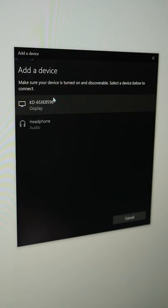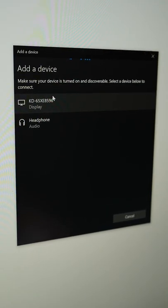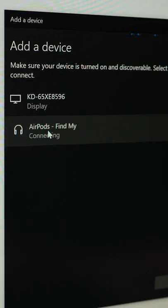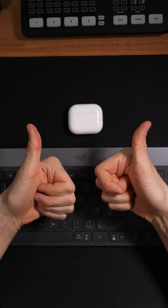You should see the AirPods appear in the menu. Select AirPods and they will automatically connect. After that, you are good to go.